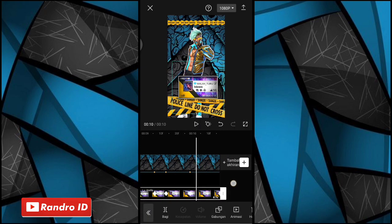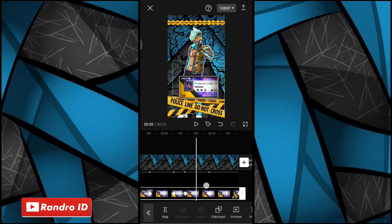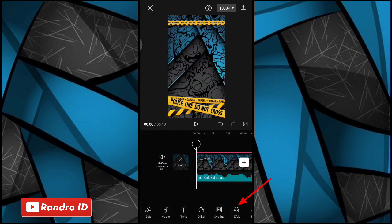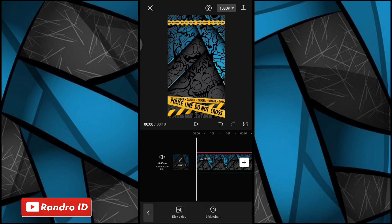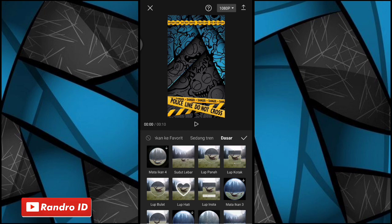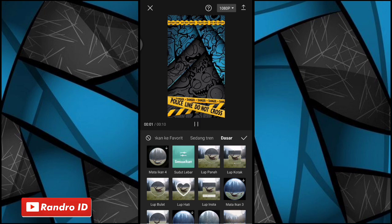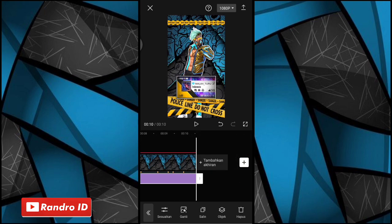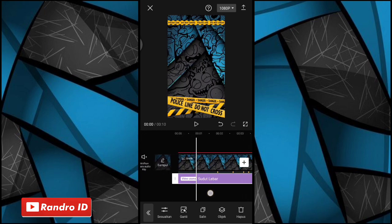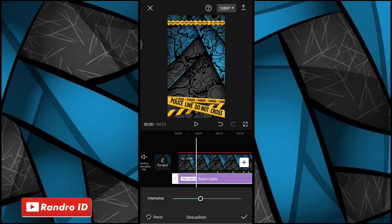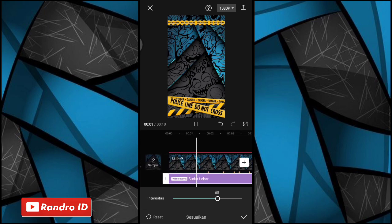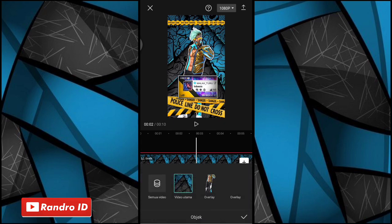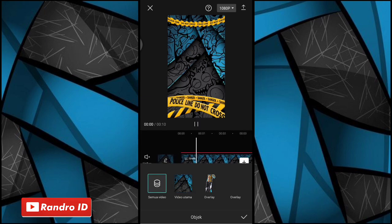Nah oke, jika efek grafik sudah kalian tambahkan di bagian overlay mentahan profil akun kalian. Disini langkah selanjutnya kalian geser ke bagian awal mentahan video. Nah disini kalian klik aja efek, kemudian pilih efek video, lalu pilih yang ke bagian dasar. Nah untuk efeknya kalian pilih yang sudut lebar. Nah jika sudah kalian centang. Lalu disini untuk efeknya kalian panjangkan ya sampai ke akhir durasi video. Nah jika sudah disini untuk di bagian efeknya kalian sesuaikan, lalu kalian atur aja menjadi 65. Nah jika sudah kalian centang, lalu kalian klik bagian objeknya ya di bagian efeknya. Lalu kalian pilih ke semua video. Nah jika sudah kalian centang.